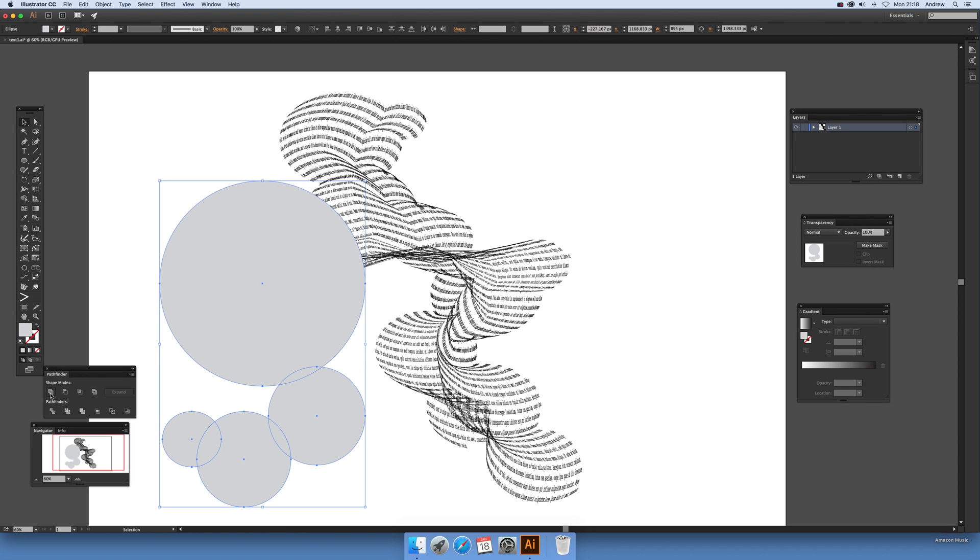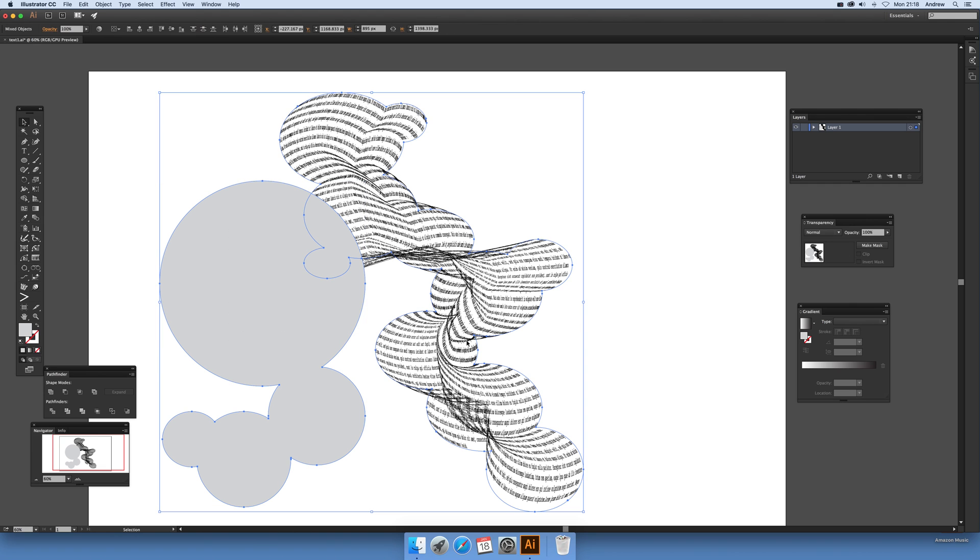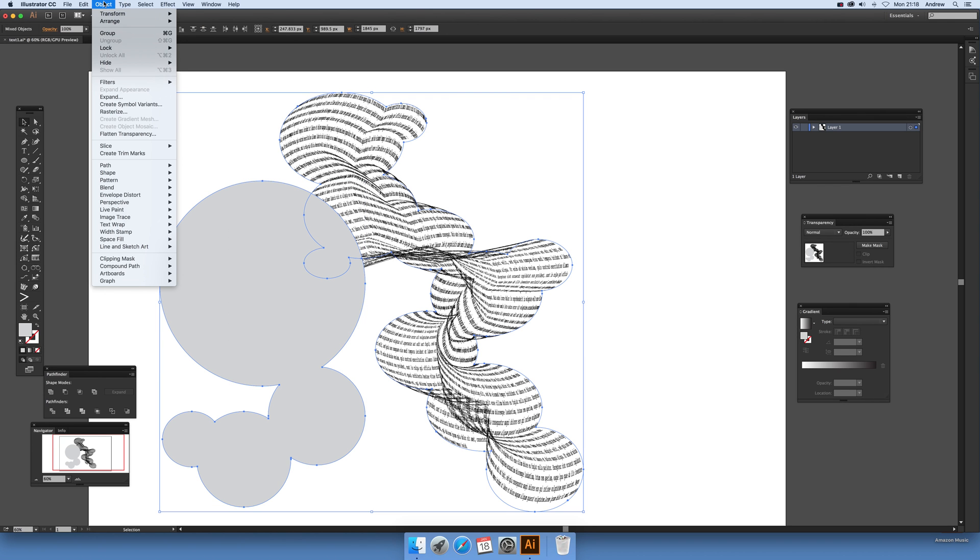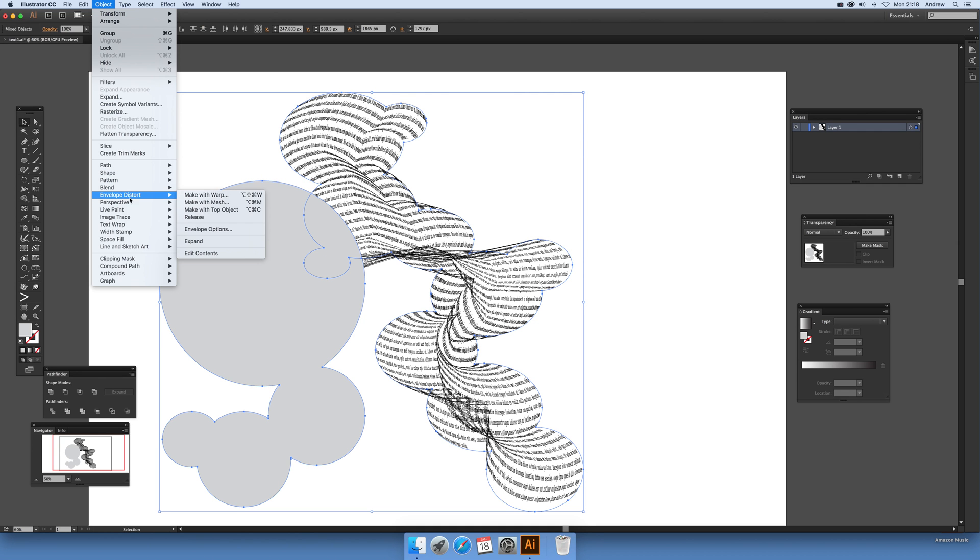And then again unite them and it's done. And then select that. Now it might take a few seconds to process, it's going to be quite complex text now, so envelope distort and make with top object.